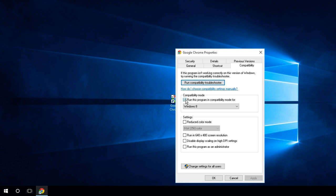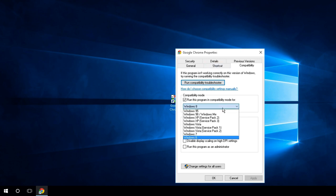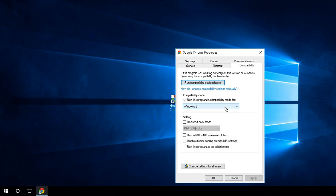As you see here, it says compatibility mode. Run this program in compatibility mode for Windows 8. Well, guess what, we're not using Windows 8, are we? We're using Windows 10. And as you see there's no Windows 10 option yet, there could be later on. You just want to uncheck that and hit apply, hit okay.